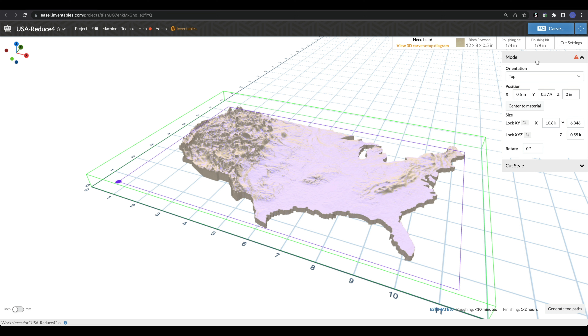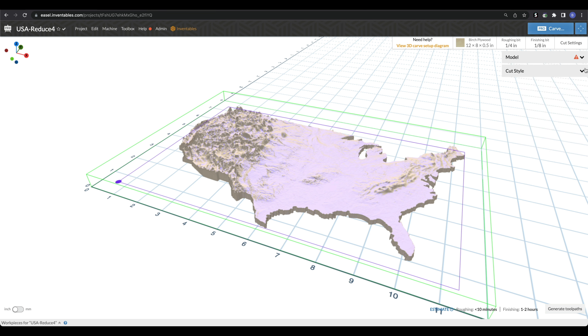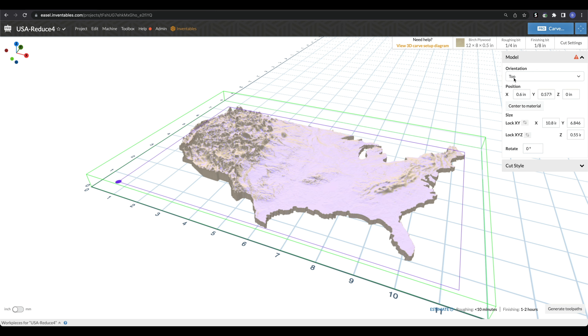The very last thing at the top is your cut settings, which we'll get into in a minute. Moving from the top down, you can see we've got two menus: the model menu and the cut style menu. The model menu is everything related to your physical model, and this is where you can adjust a bunch of different things.